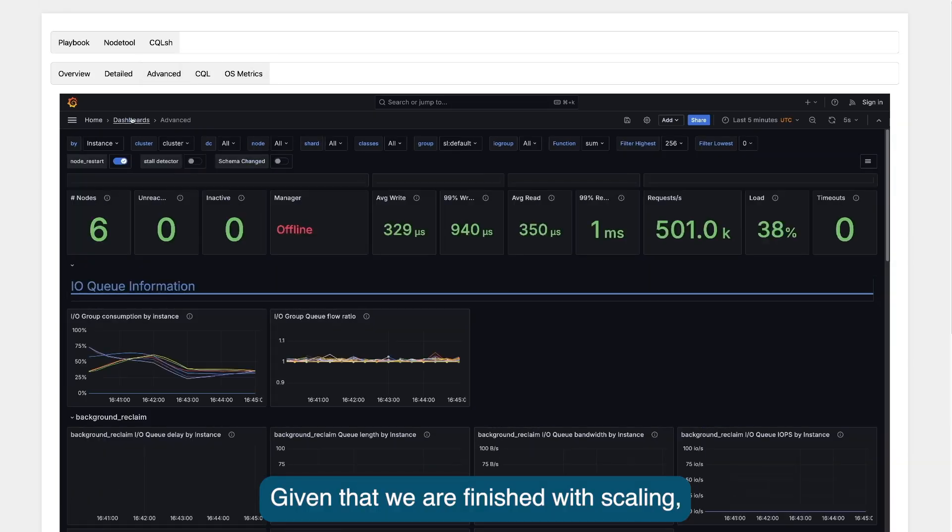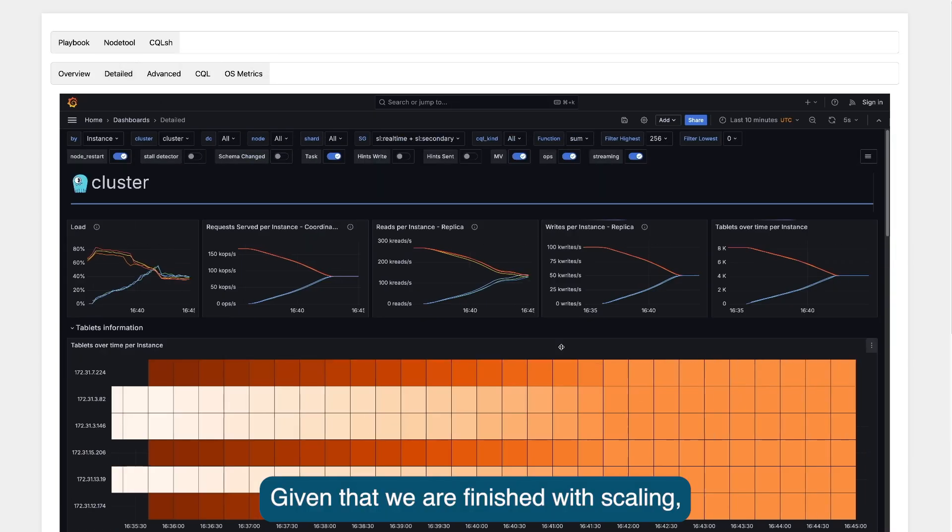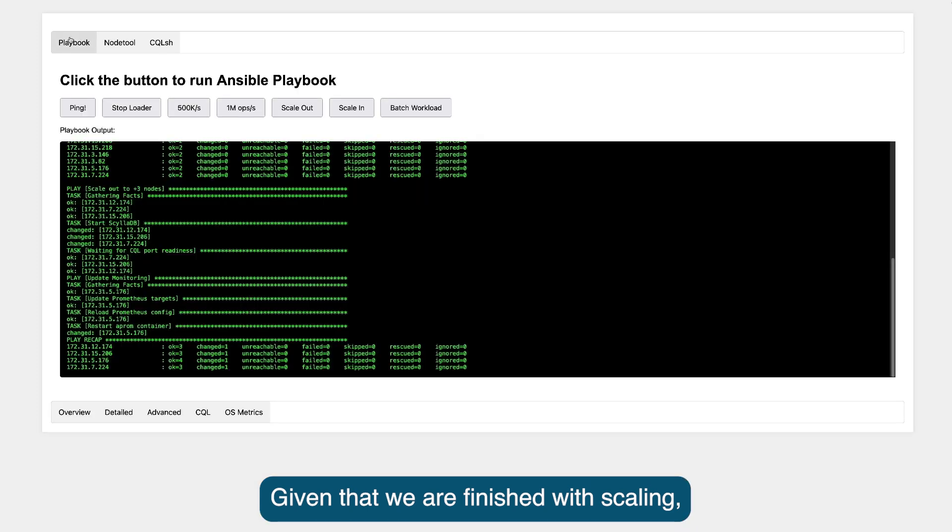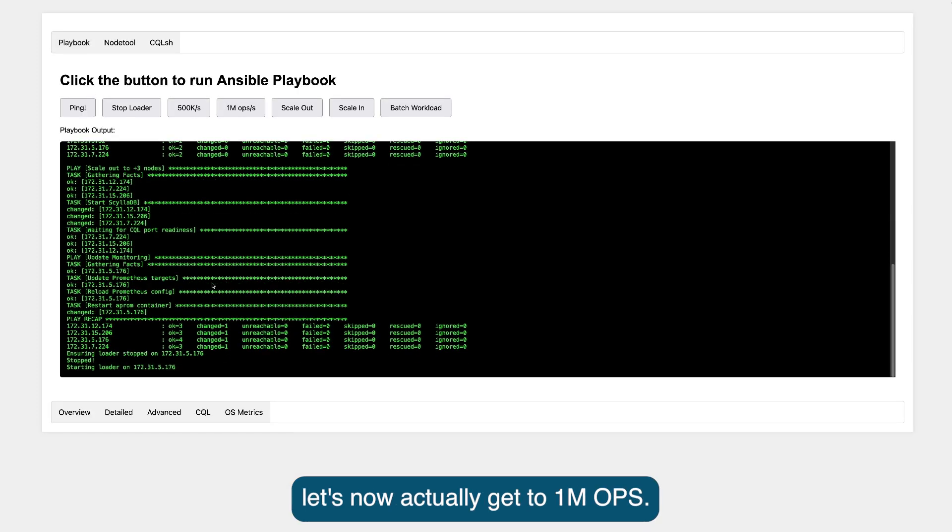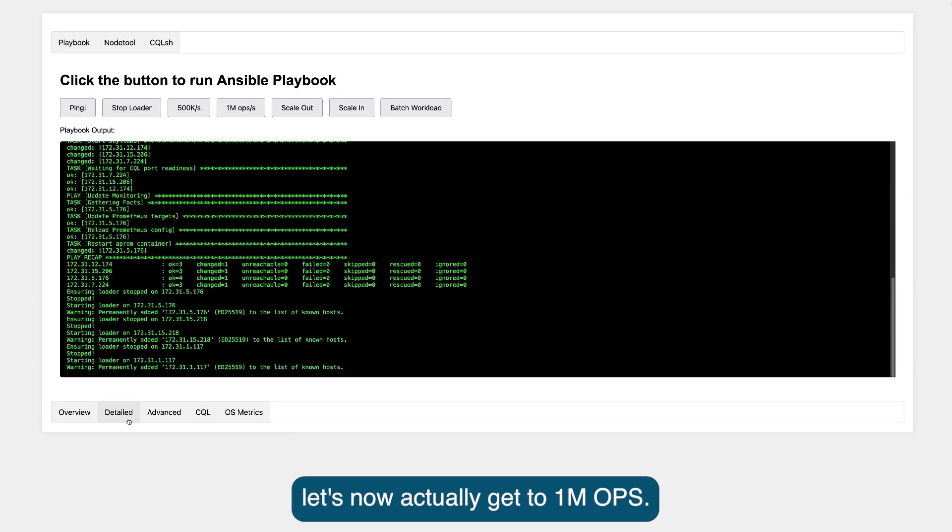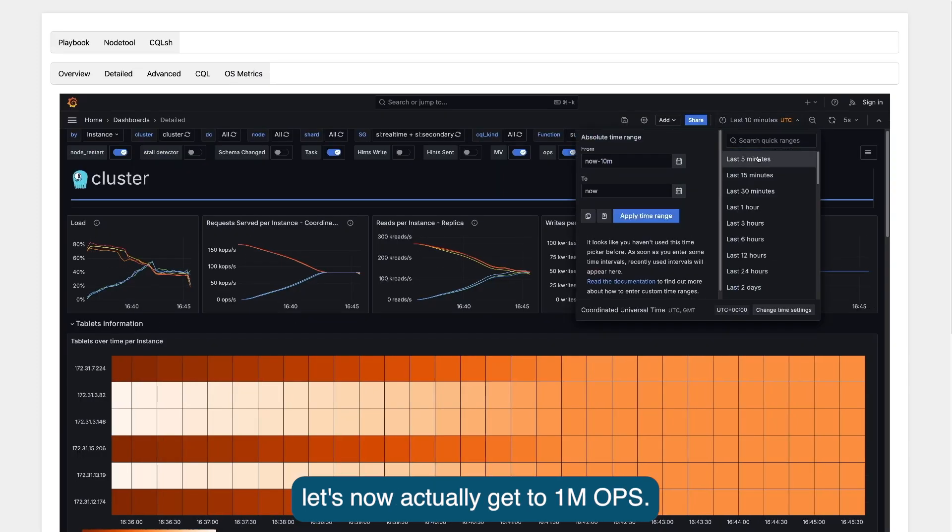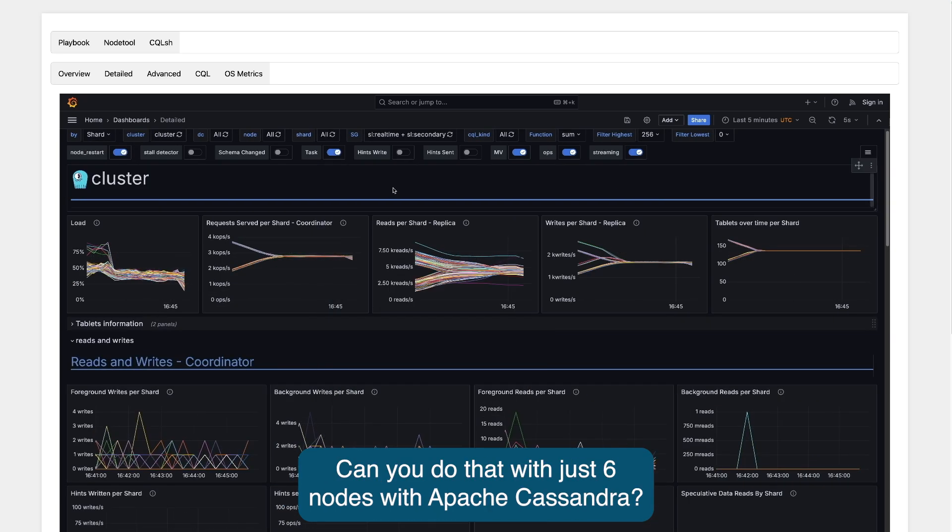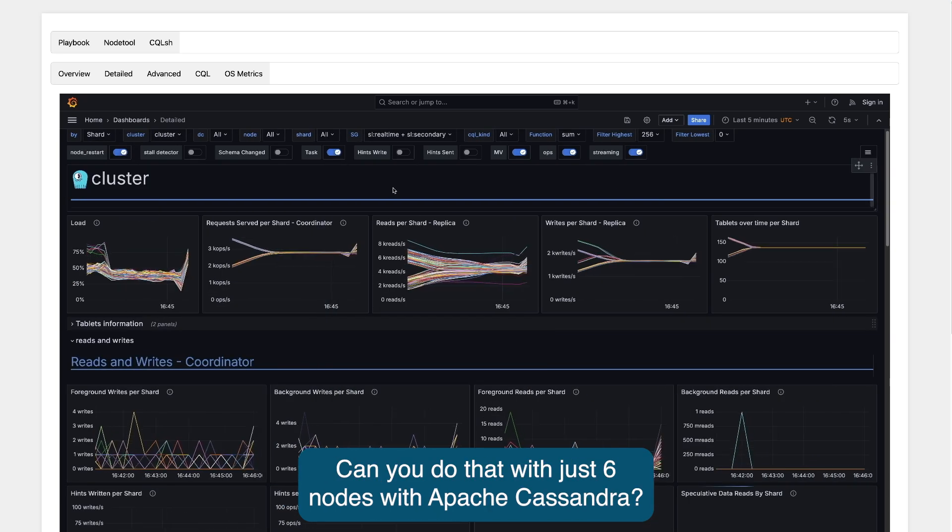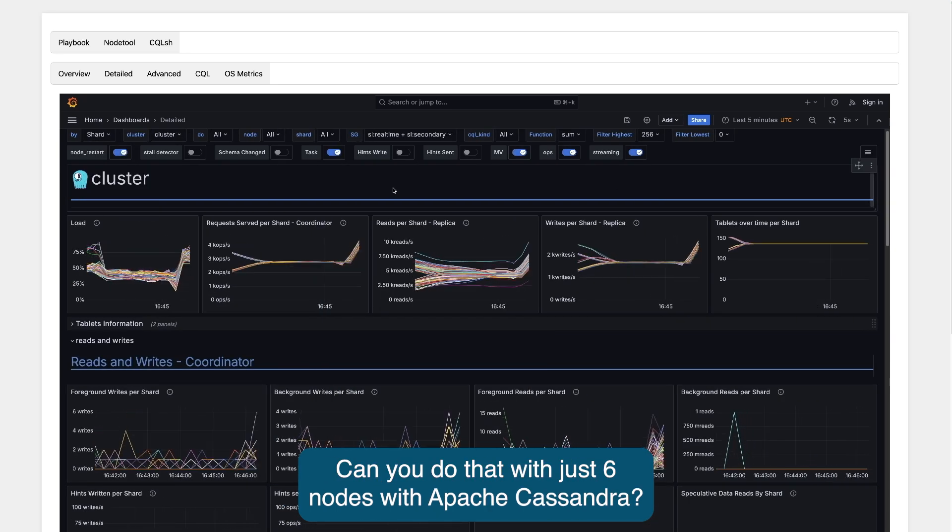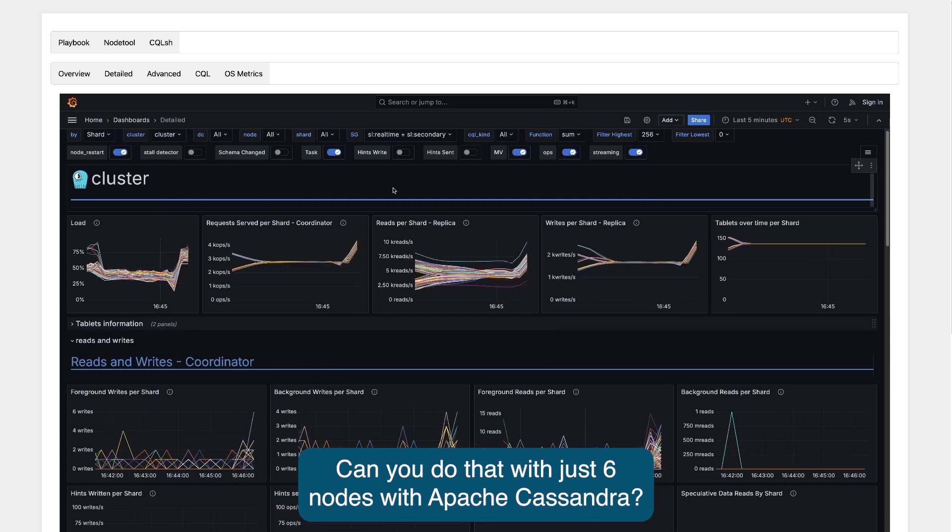Given that we are finished with scaling, let's now actually get to 1M operations per second. Can you do that with just six nodes with Apache Cassandra?